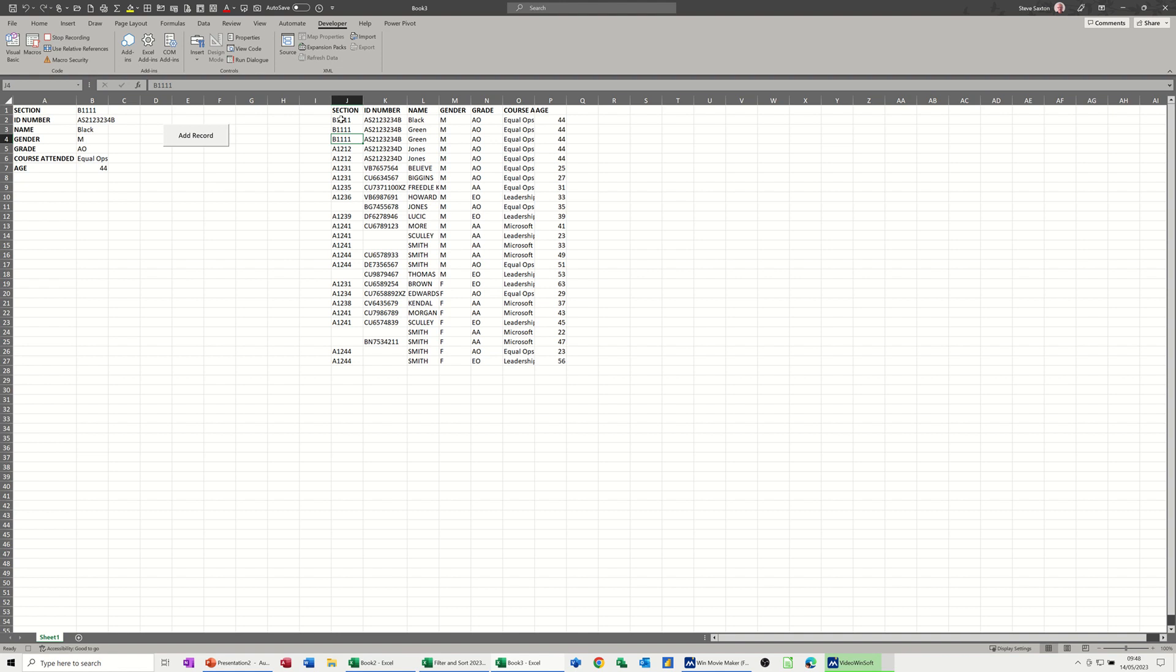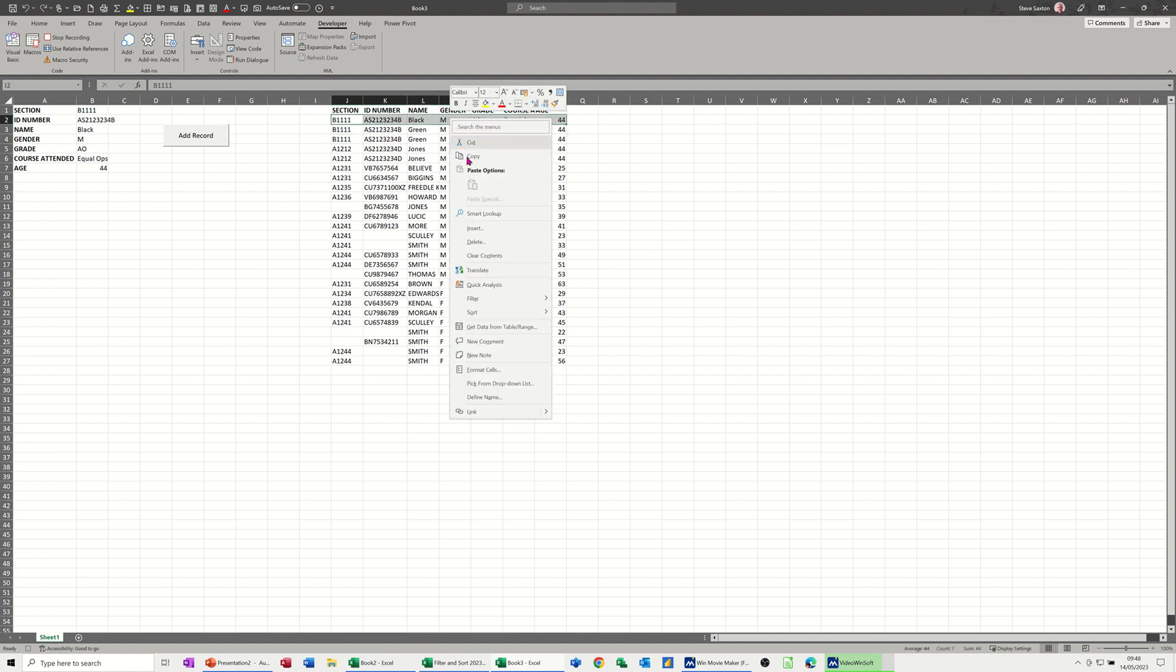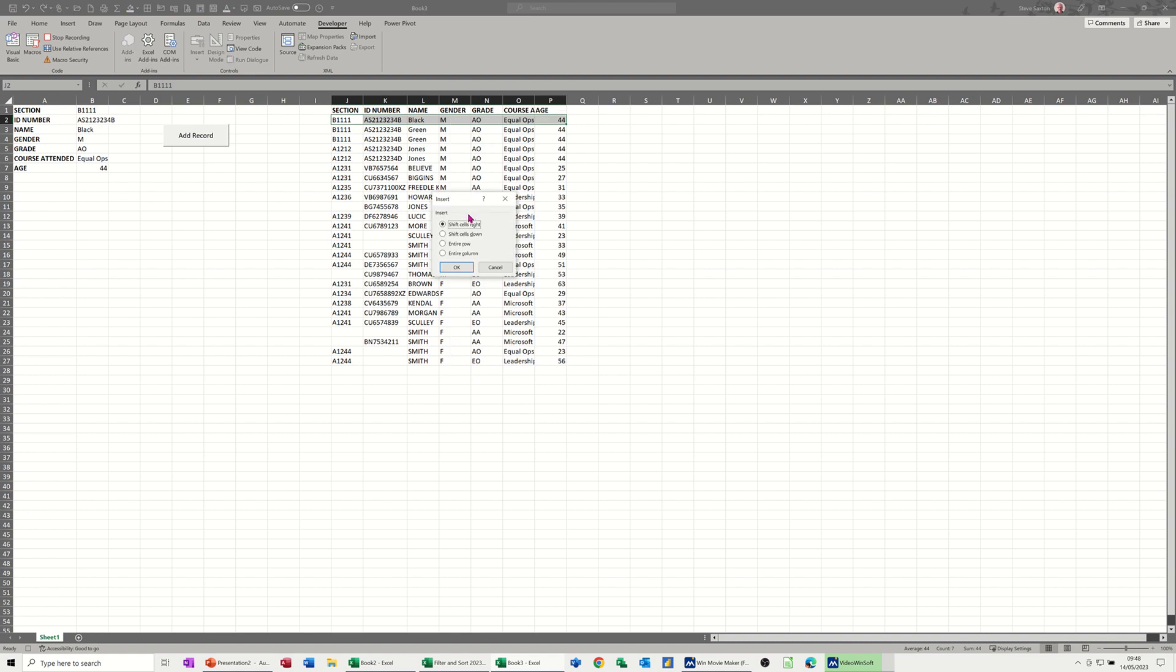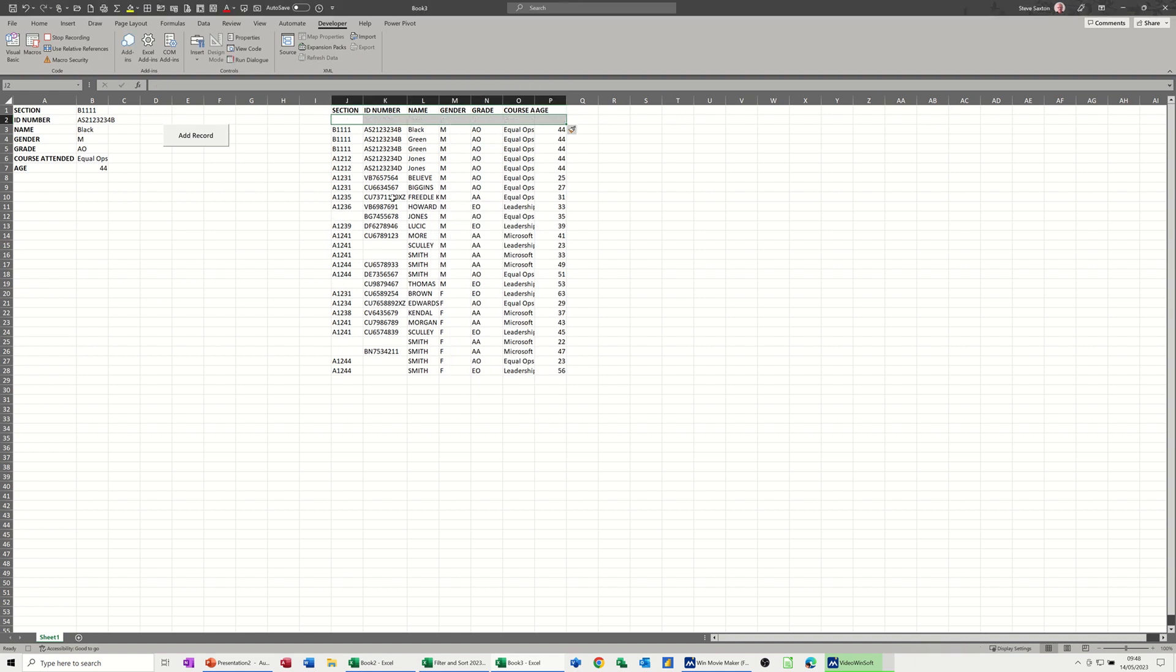First thing I'm going to do is highlight the row on this table, right click, insert and shift cells down. That will give me the space that I need.